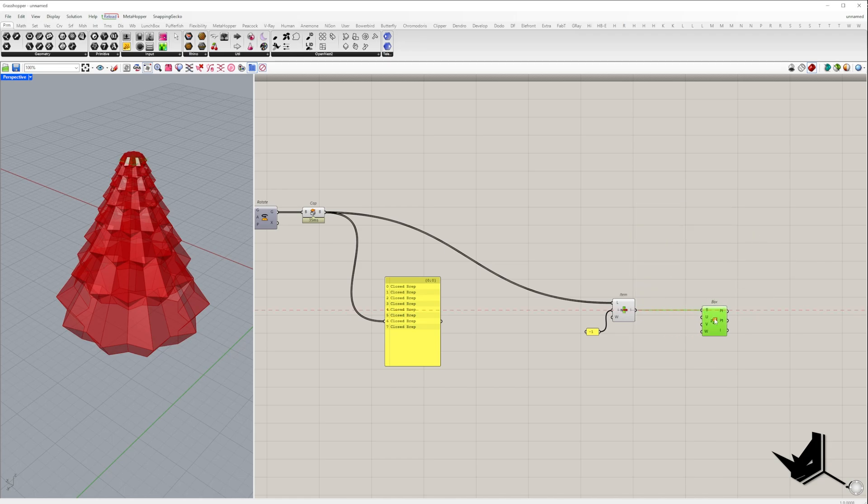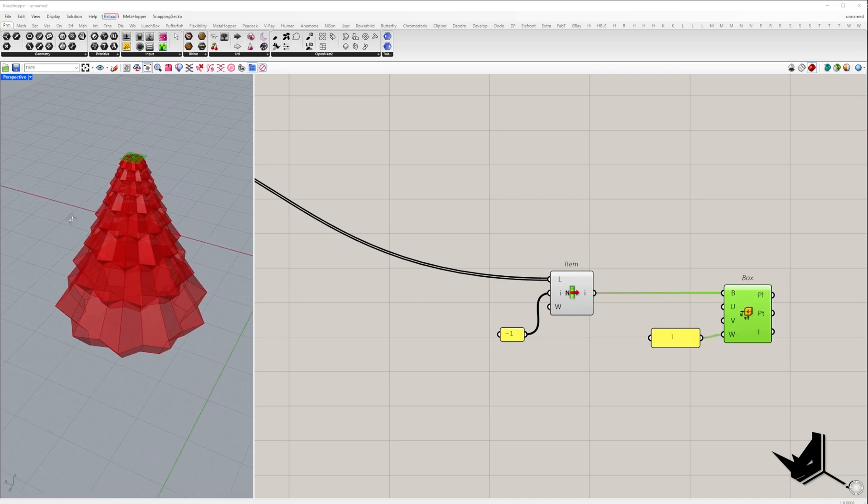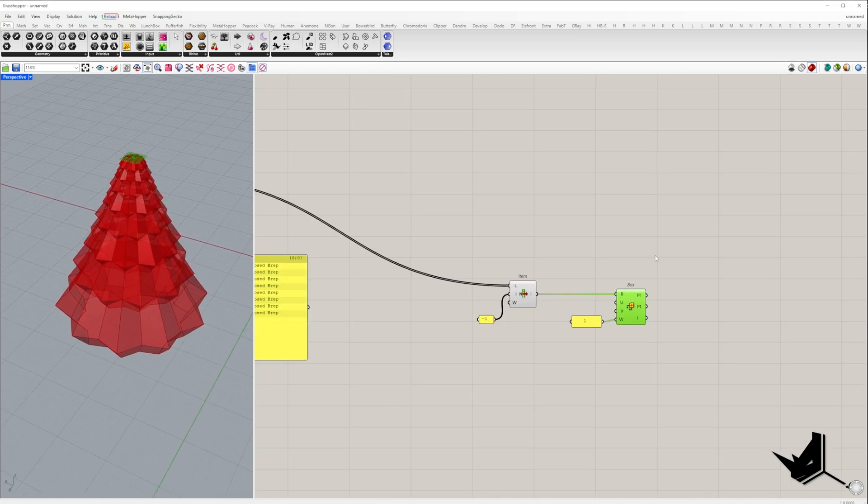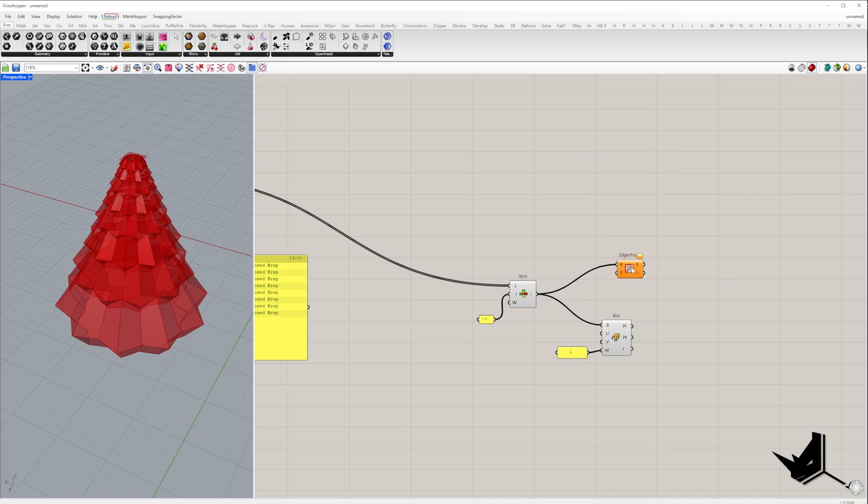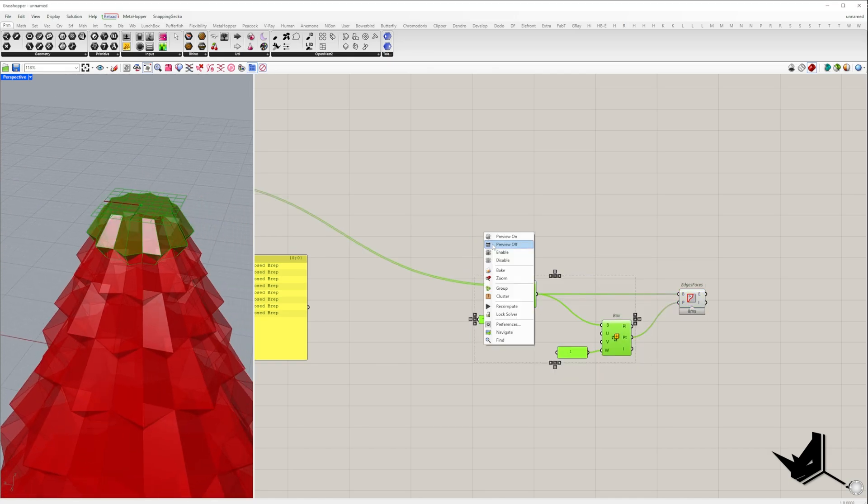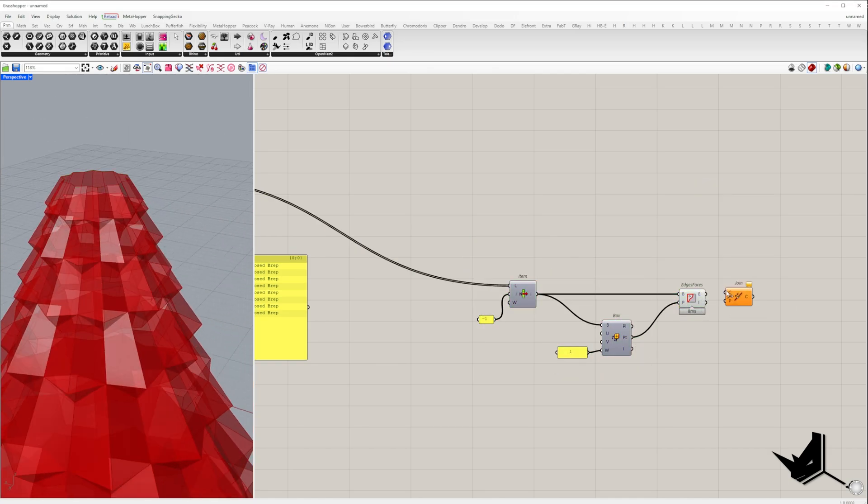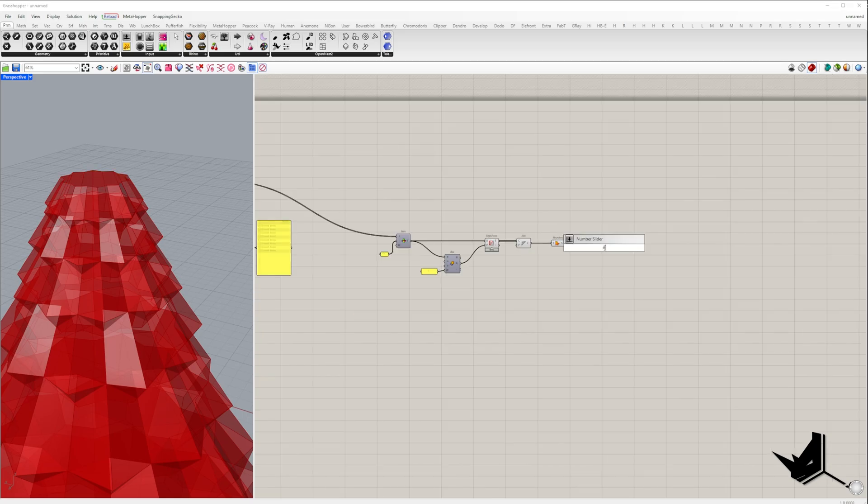Now we need to select its top face. Let's use the evaluate box, and in the W input, which evaluates the box along the Z-axis, I will place number one. Once we get a point on the top face, we can use edges from face component to extract all the edges of that face. After that, we'll join the edges together and use the boundary surface component to create a surface from them.